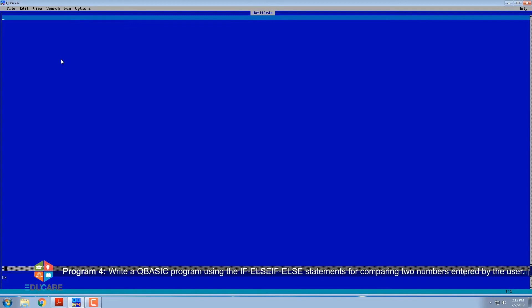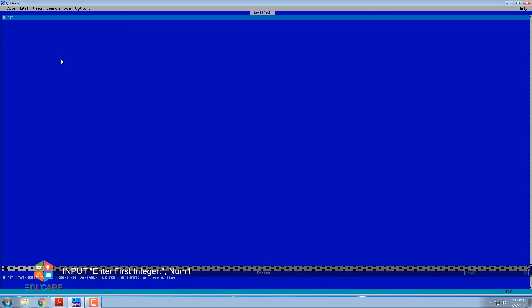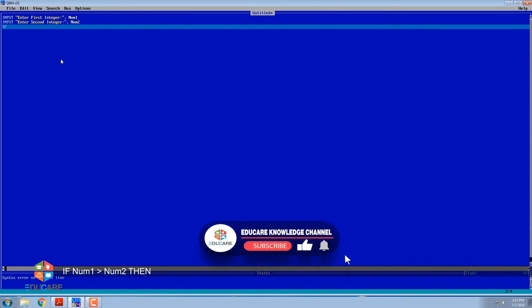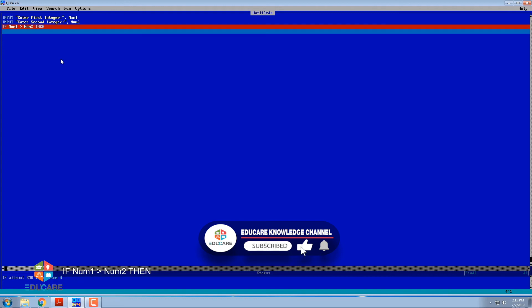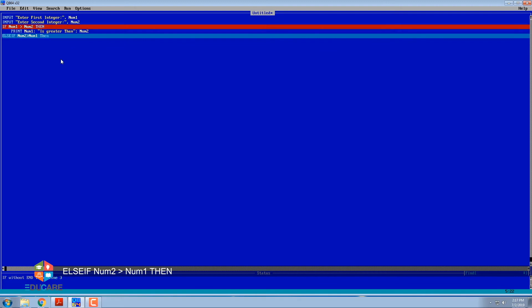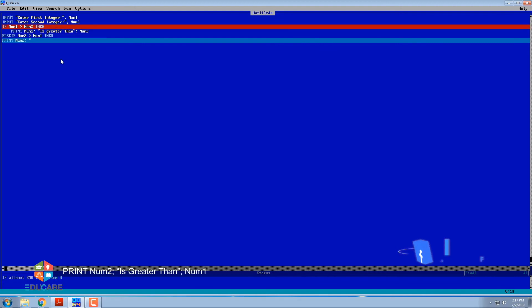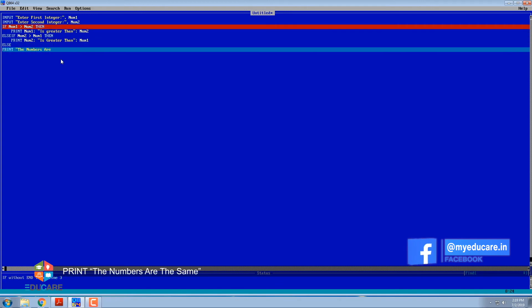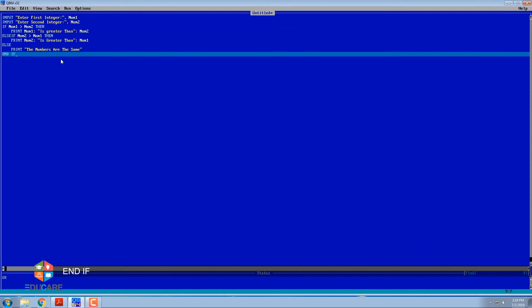Program 4: Write a QBasic program using IF-ELSE-IF-ELSE statements for comparing two numbers entered by the user. INPUT 'Enter first integer' num1. INPUT 'Enter second integer' num2. IF num1 > num2 THEN PRINT 'num1 is greater than num2' ELSE IF num2 > num1 THEN PRINT 'num2 is greater than num1' ELSE PRINT 'The numbers are the same' END IF. Output shown.